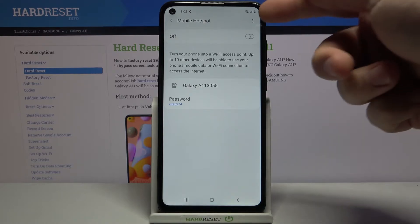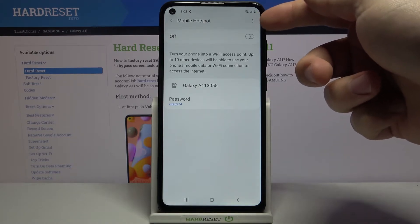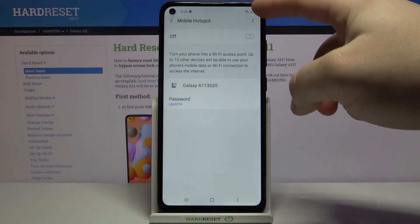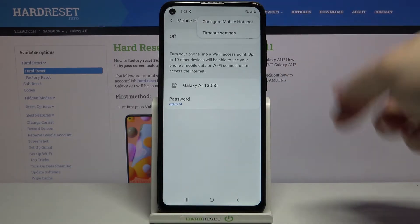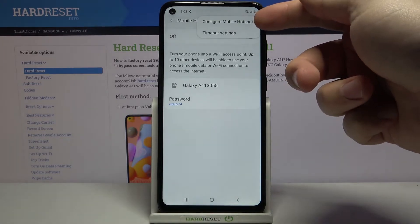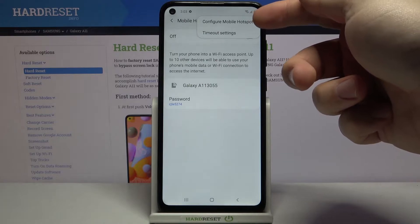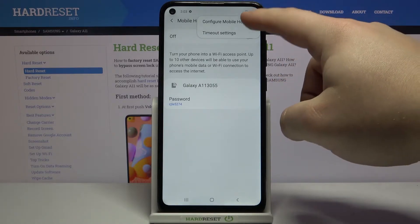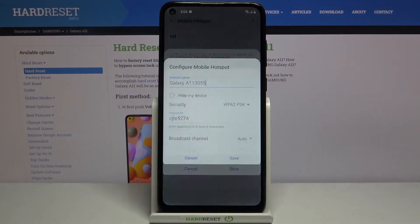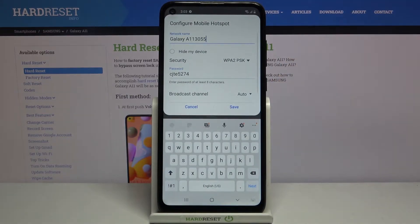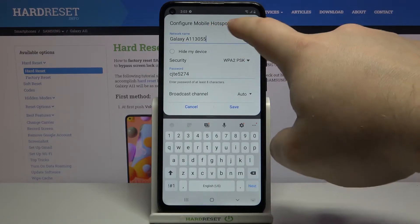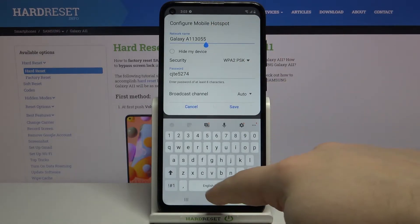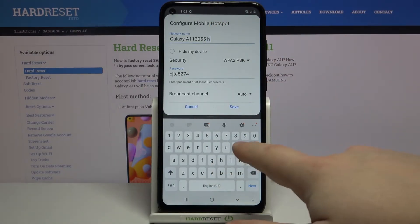To do it, tap on the more options icon right here, select configure mobile hotspot, and here we can set up our hotspot.